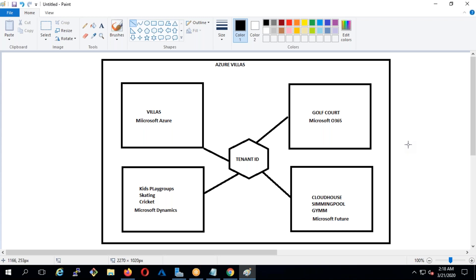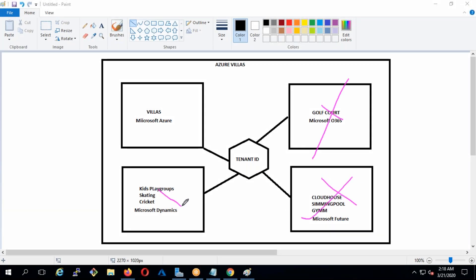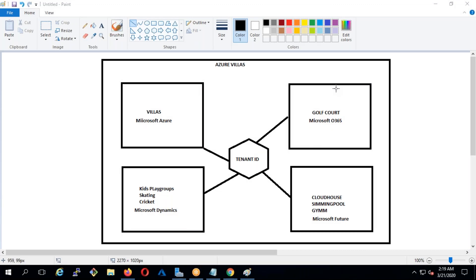All supported business lines and applications are connected via the tenant ID. By default, you have access, but you can't use them because you need to create subscriptions — you need to buy Office 365 or other Microsoft subscriptions. This is not the same case with AWS. In AWS, you really don't have all these things. They only have one cloud, so you don't need a tenant ID — they just deal with account ID and account number.